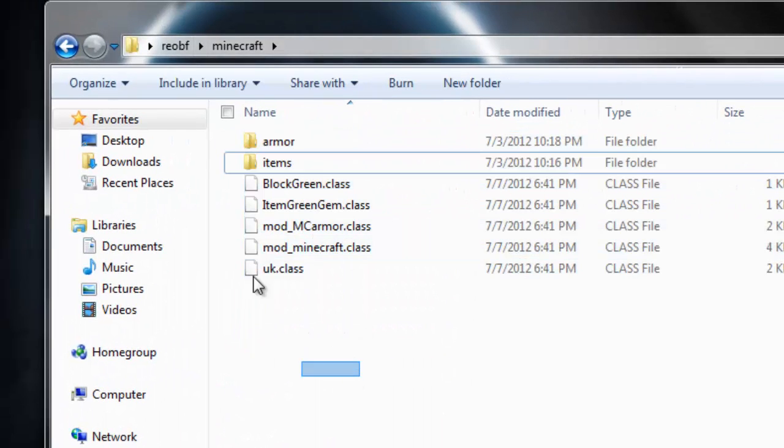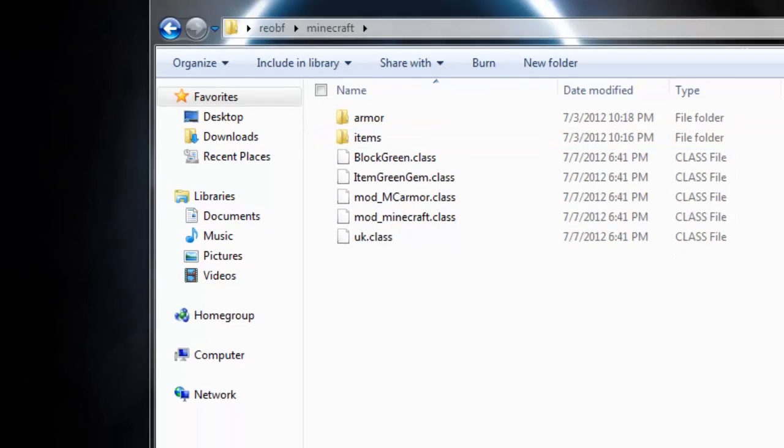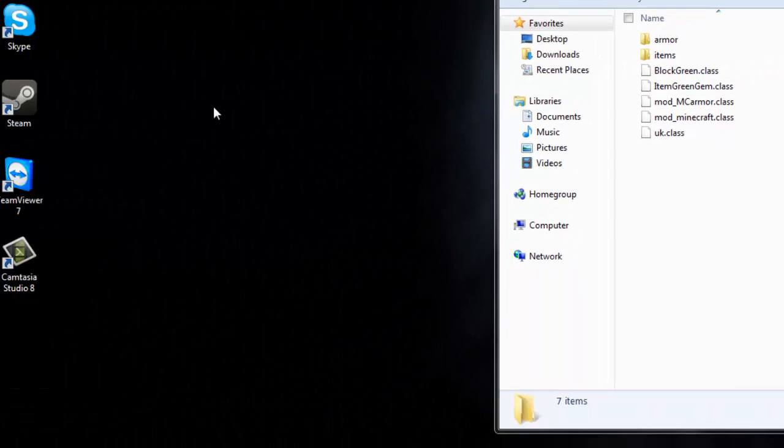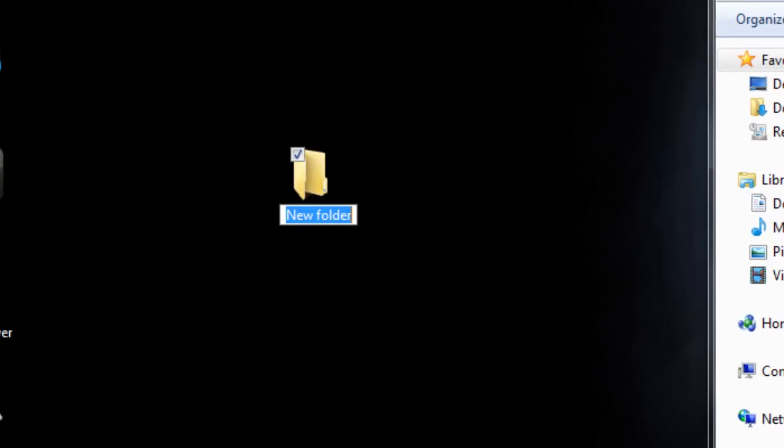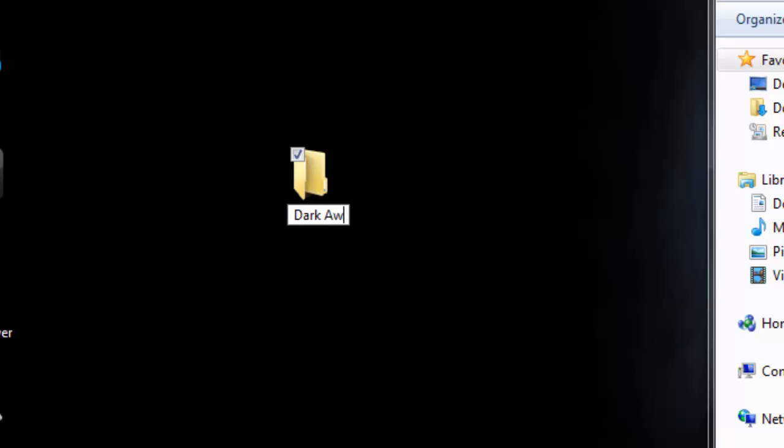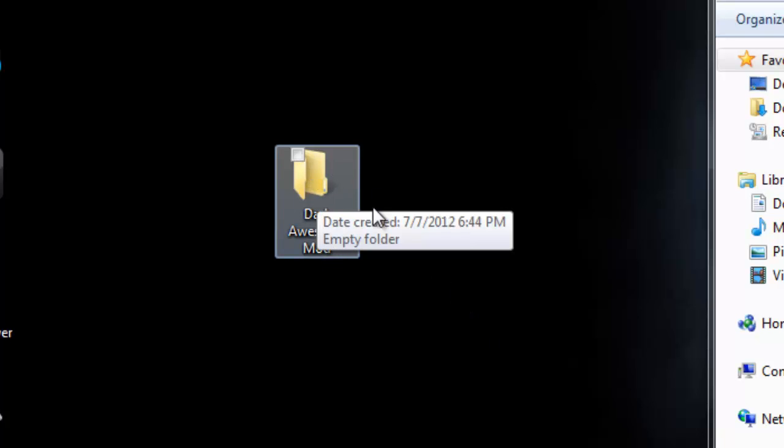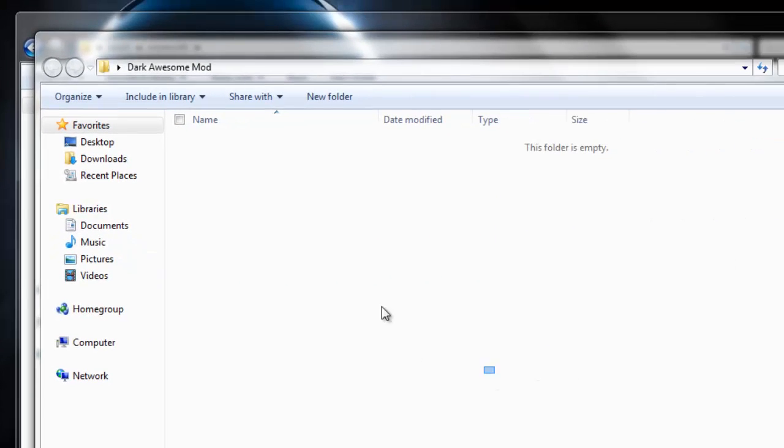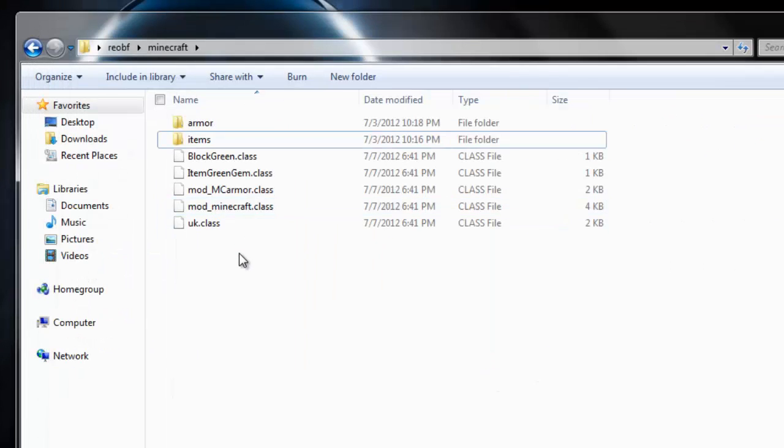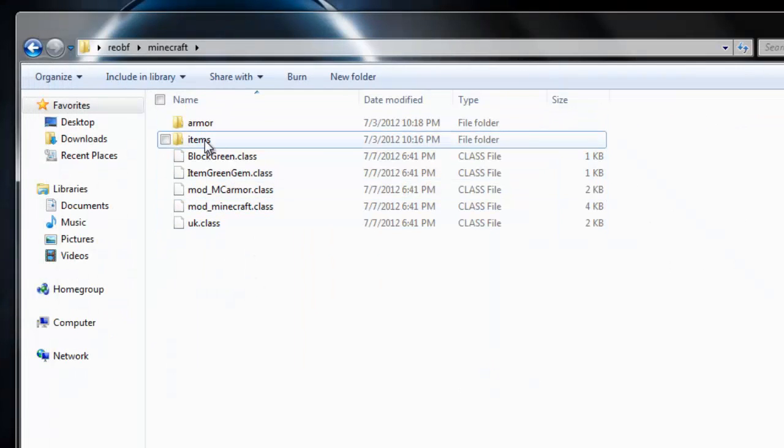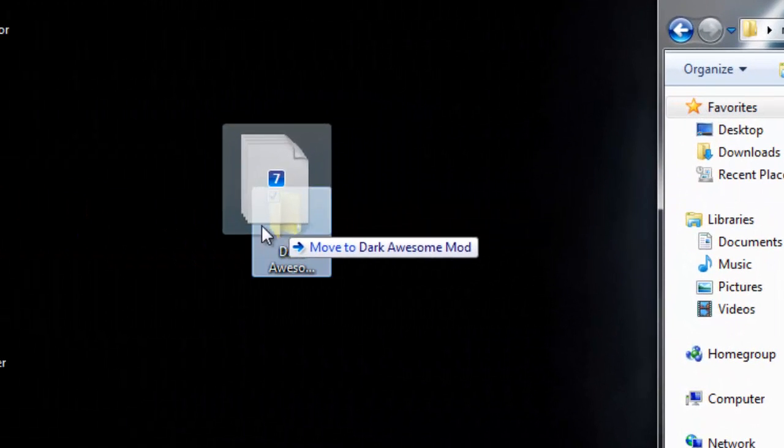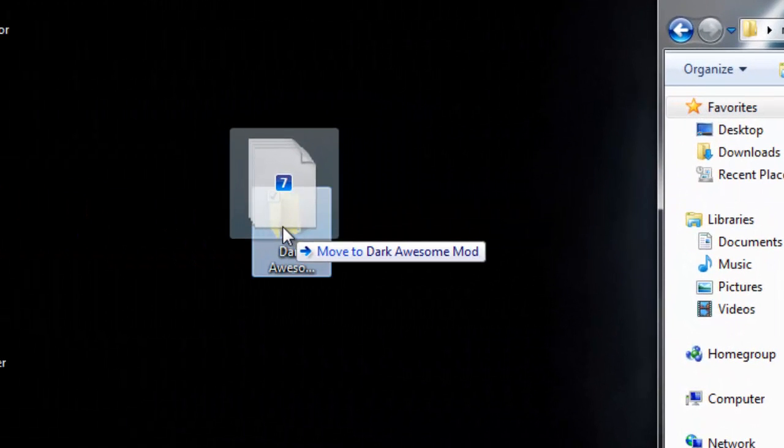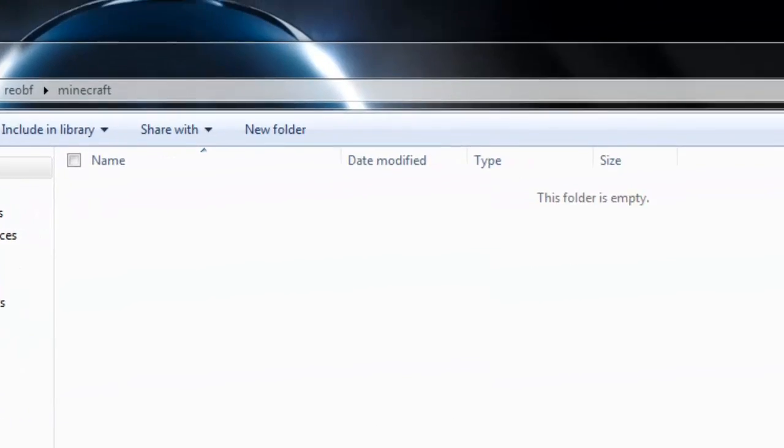We have done that. This is all you need. If you put all this into a zip, you can give it to friends and they can play with it. Let's create a new folder, right click, new folder. I'm going to show you how to make a zip or RAR. Let's make a new folder and call it whatever you like. I'm going to call mine the dark awesome mod. This is what people will see when they download. Just highlight all of these files - armor, items, all that stuff - and drag it into your folder.